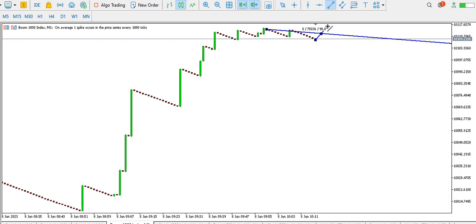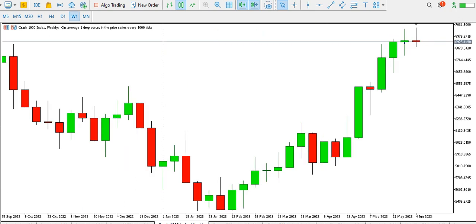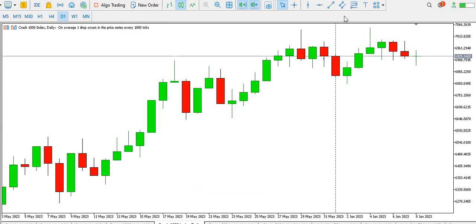Let's take a look at Crash 1000 index on the weekly time frame. We can see that the price of Crash 1000 index is kind of ranging, and we have this long shadow on the weekly time frame suggesting that price might start to form a top. That could take some weeks or some days for the top formation to be confirmed. Price might go up — let's take a look at the daily time frame.